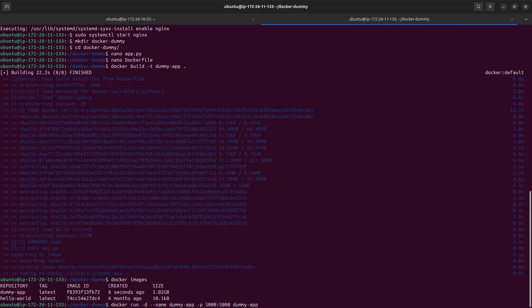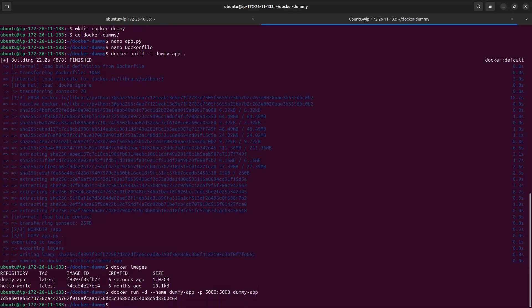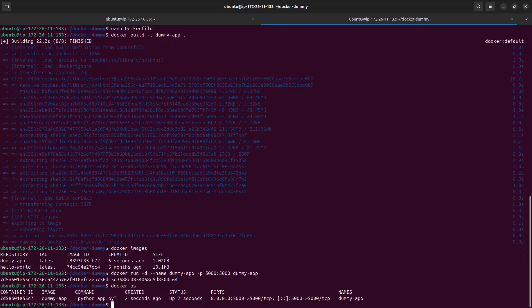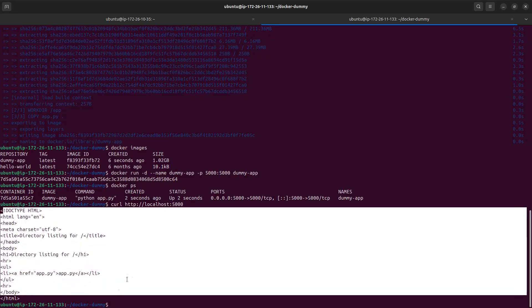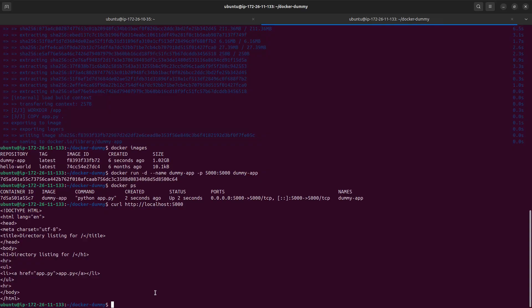We are telling Docker to run an app and name it dummy-app, and we are mapping port 5000 from within the Docker environment to the server environment. Now when we do docker ps we can see the app is running. I run a curl command to see if the page is responding — and it is, confirming the app is working within Docker.